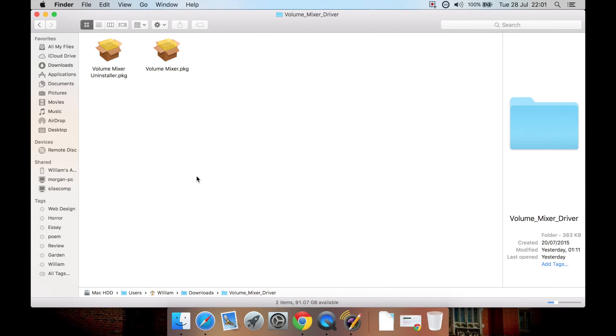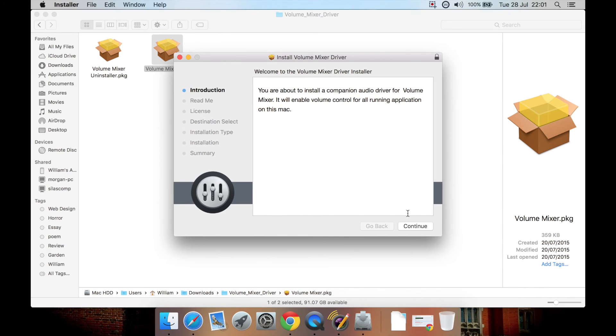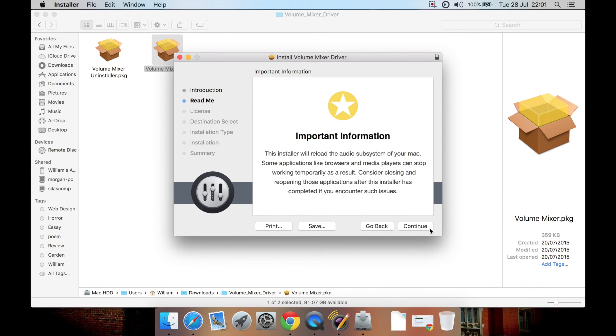Once downloaded, you have inside a folder called Volume Mixer Driver two packages. You have an uninstaller and an installer. You'll run the installer and just install it like any other program. And it will say you may want to close and reopen your programs.